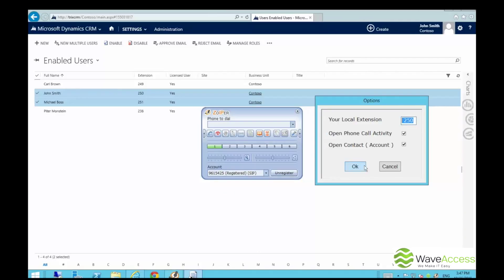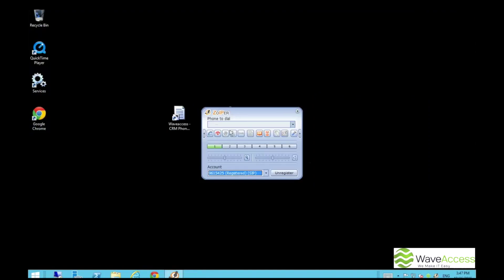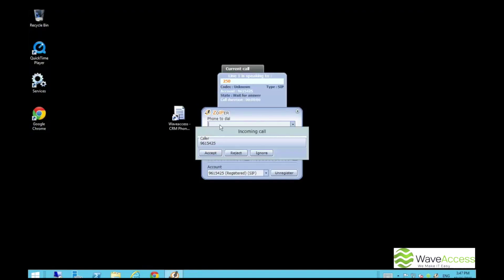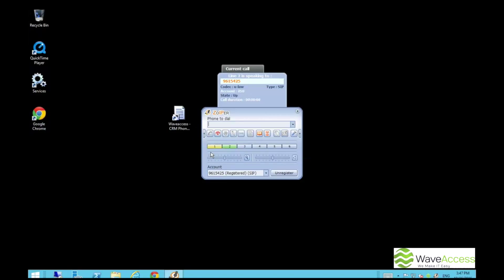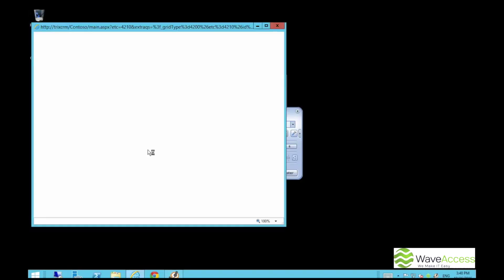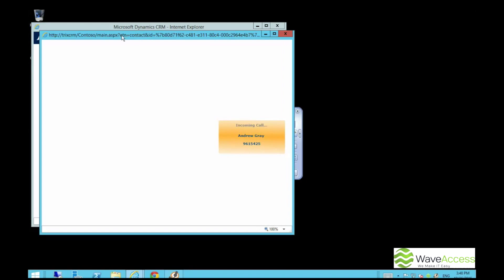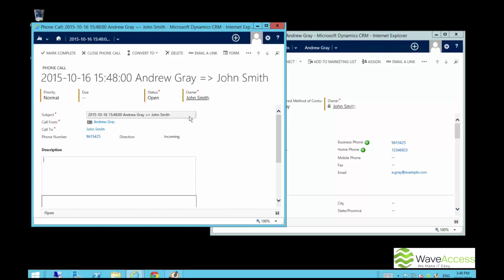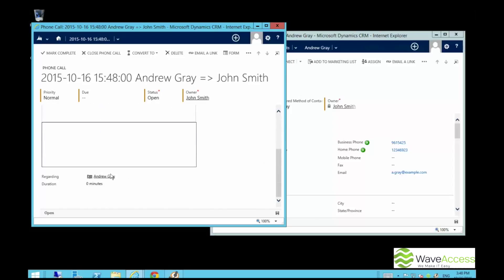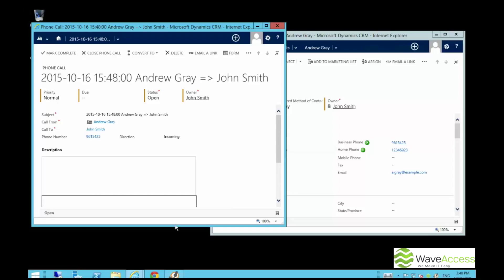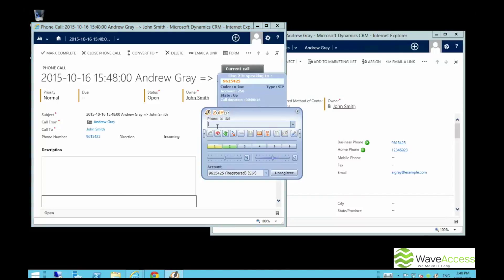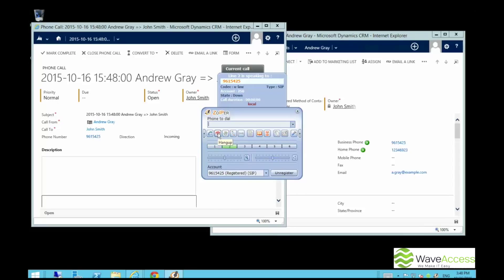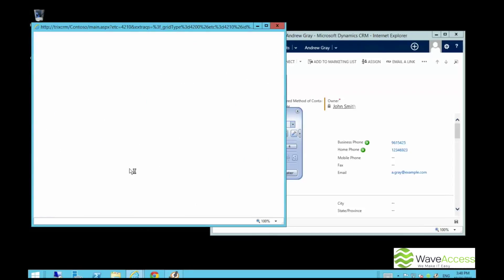So now we are going to call John from the external number. When John answers the phone, the number and the name of the caller are displayed. At the same time, two CRM forms are opened automatically — one of them is the CRM contact form found by the number of the caller, and the second one is a new phone activity form where we can see the direction and who made and received the call.